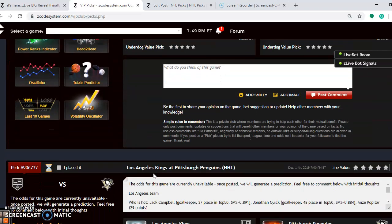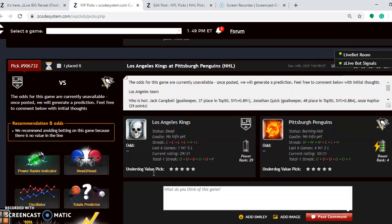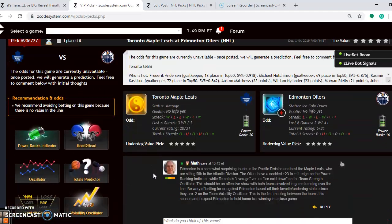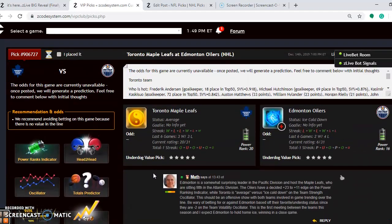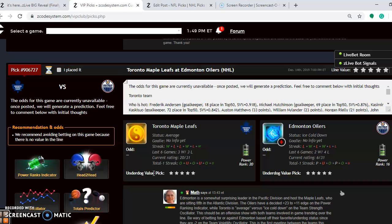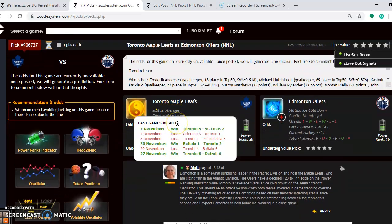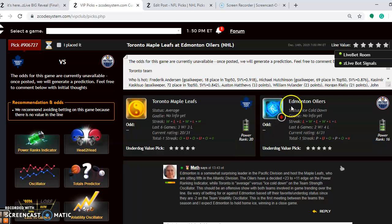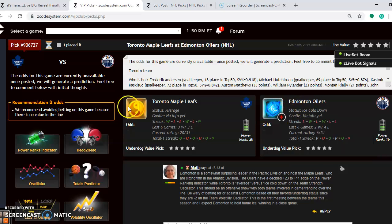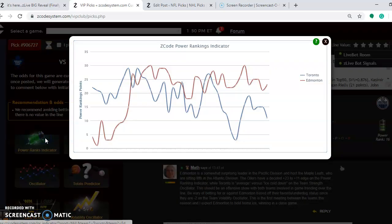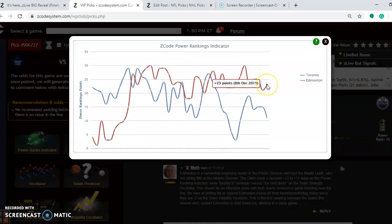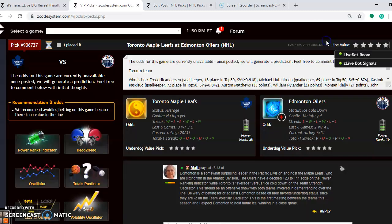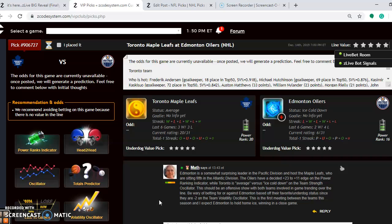Let's take a look at a couple more games here. Notice we have the Toronto Maple Leafs at the Edmonton Oilers. Toronto is average status at the moment. They have won three out of their last six, coming off a 5-2 win against St. Louis. Edmonton is ice cold down. They have lost four out of their last six. Power ranking indicator, you will see that Edmonton is at plus 23. Toronto is at plus 11. Edmonton is somewhat surprising this year. They are leading the Pacific Division at the moment. The Maple Leafs are sitting fifth in the Atlantic Division.